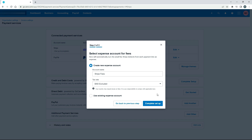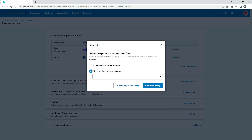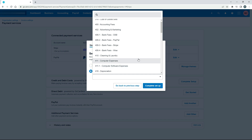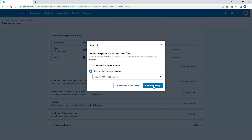Now it's asking me which general ledger code I want the Stripe fees to go to — the fees that I get charged by Stripe. If you don't have a general ledger account set up you can go ahead and set one up here. I do have one set up, so I'll click on the dropdown. I've actually got one set up just for bank fees from Stripe. You can use the generic bank fees code as well, but I've got one specifically for Stripe fees. I'll select that and then click Complete Setup.